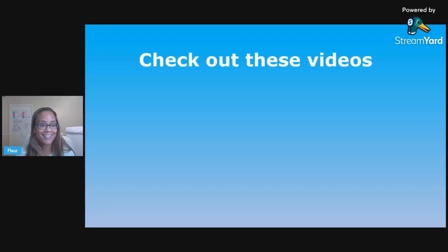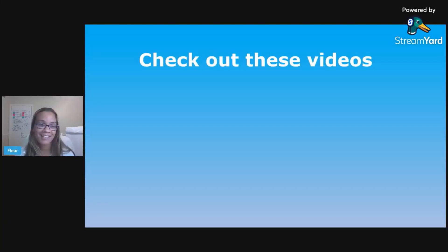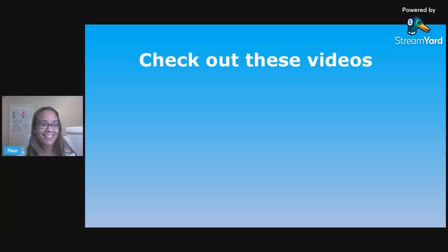In the meantime, go check out some other videos I have about different activities you can do in your science classroom, classroom management, lesson planning, and all that. I will see you next time. Thank you.